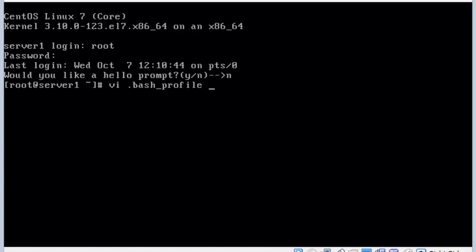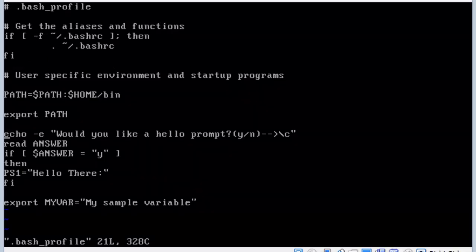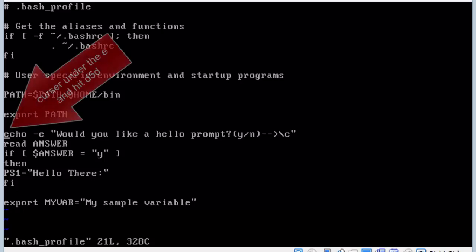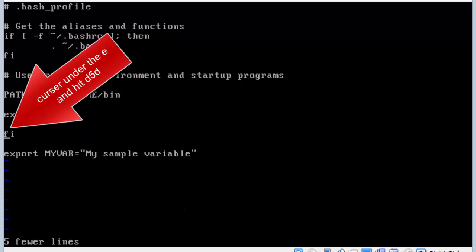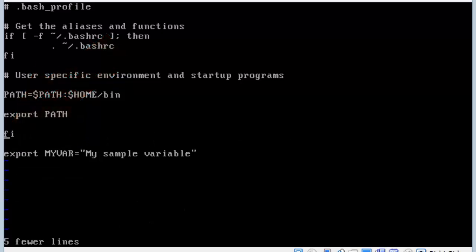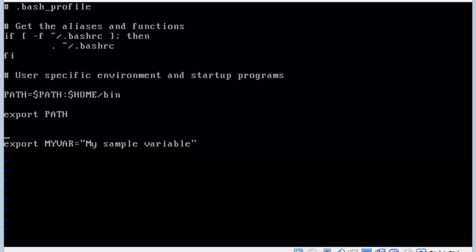I believe it was the bash profile that we put it in. I'm going to go down and delete our script. I'm going to hit D5D on the keyboard, which deletes 5 lines. Looks like I missed one, the last if statement, so I'm going to hit DD again to delete that. There's also a my variable that was done in a previous lab. I'm going to hit DD on the keyboard to delete that line. Now I'm going to hit escape colon WQ to write and quit.